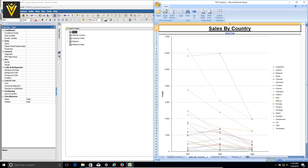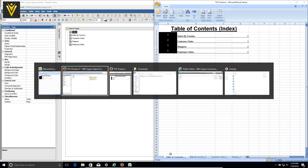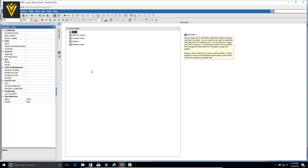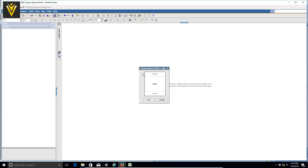I'm going to rename this page 'Index'. In this demo report we are using 'table of contents' but here I'm using 'index' — this is based on your requirement or what your client wants. For this report I'm going to name it Index, then double click and open it, and add a header.